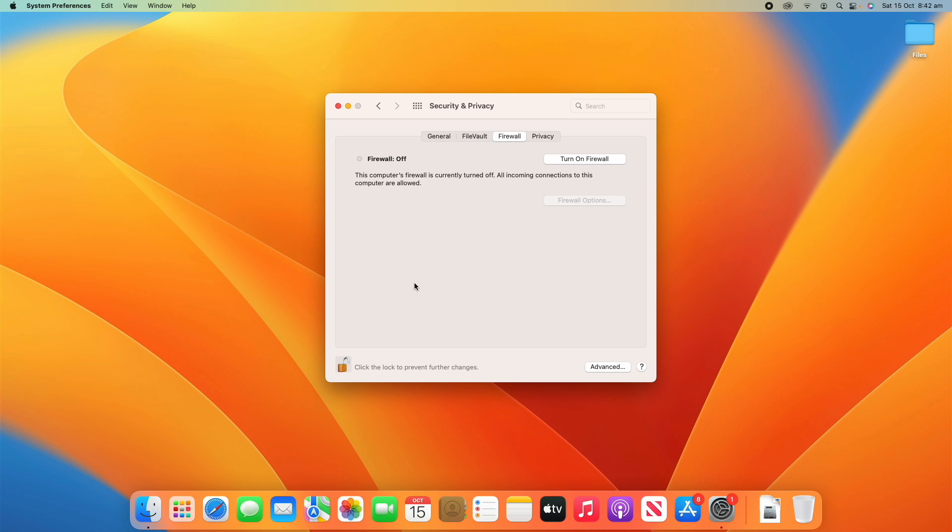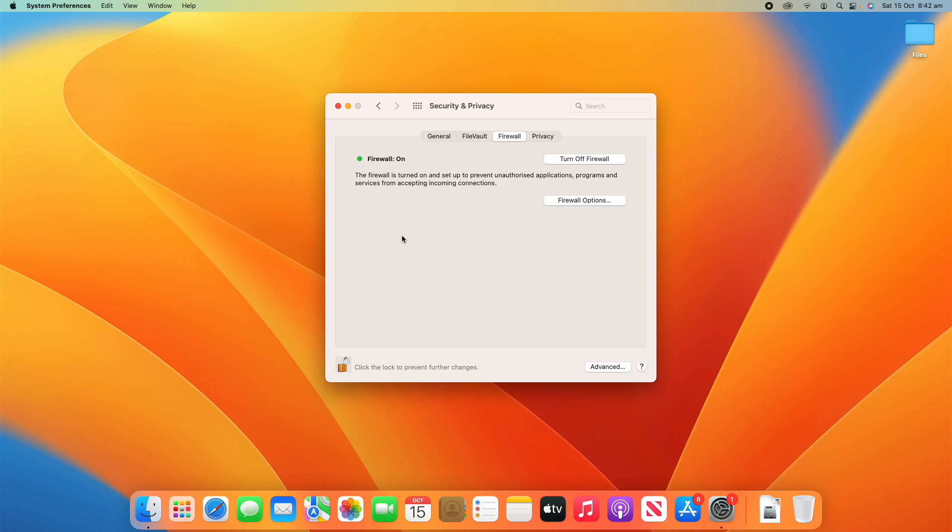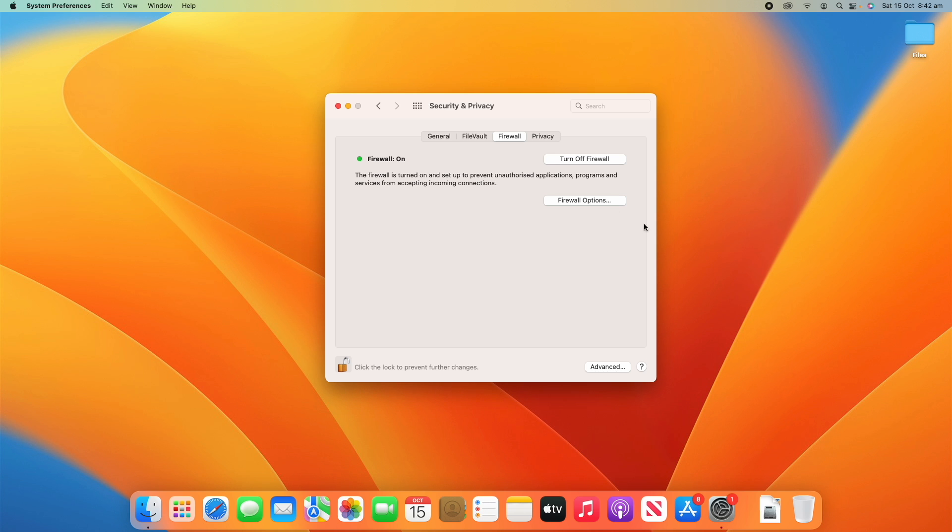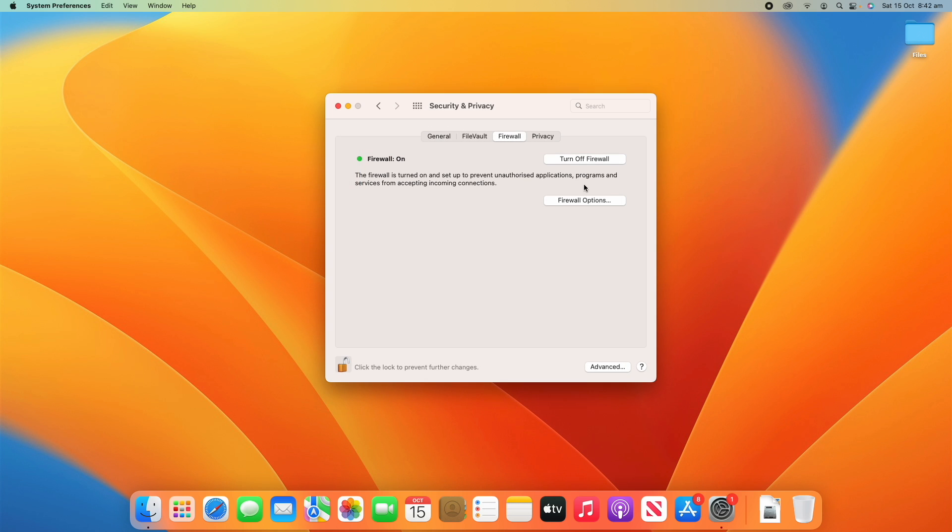Then in Firewall, Firewall essentially just monitors the computer's network and puts some restrictions in based on what you've set. So you can restrict certain traffic and certain websites and things like that. This can be used for certain organizations and things like that. So by turning it on just then, it says the firewall is turned on and set up to prevent unauthorized applications, programs and services from accepting incoming connections. So that's what it says if you turn it on, and you can do some further changes to your firewall in the firewall options. And if you turn it off, it'll just say this computer's firewall is currently turned off or incoming connections to this computer are currently allowed. So that's just if you want to have some more secure internet connections, you can adjust the settings there and that's how you would do it.